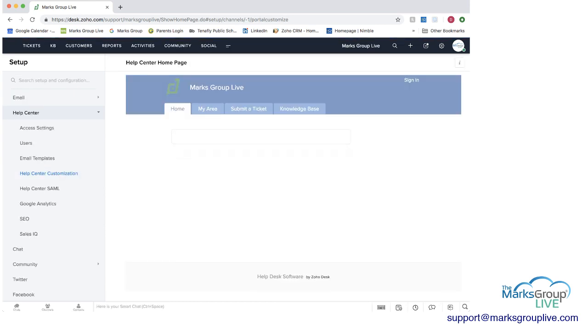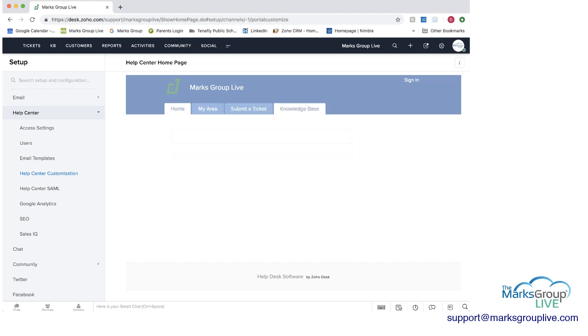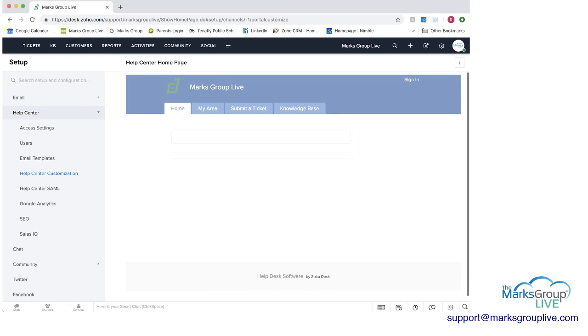You can customize what the help center looks like. And you can see here you have the home area, you have my area, submit a ticket and knowledge base. And this has the heading of us as a customer and as a company and you as a customer, and you can do what you need to here.